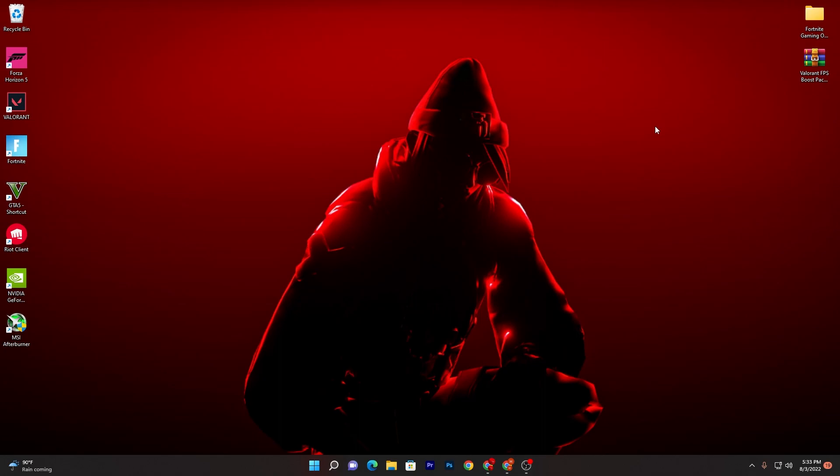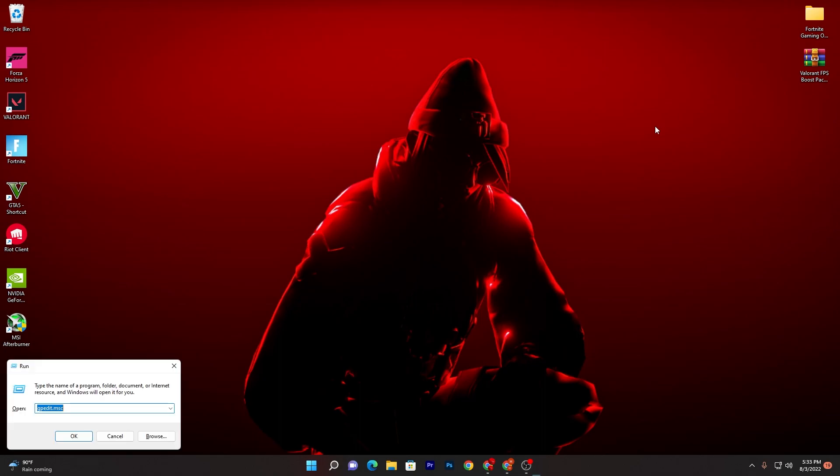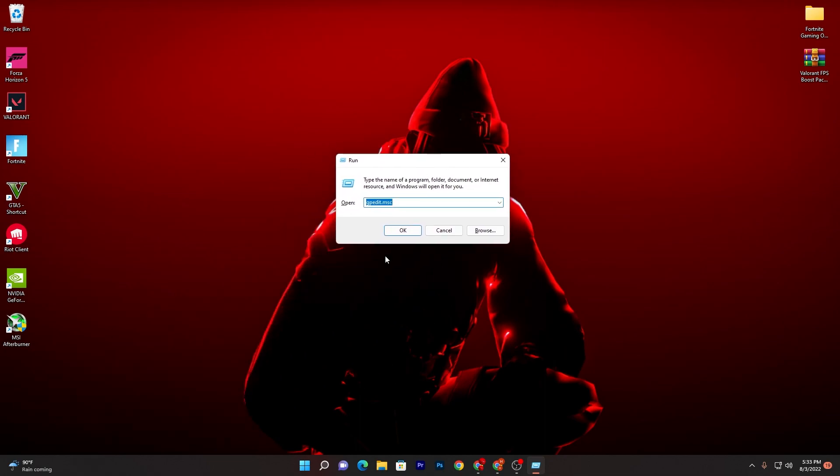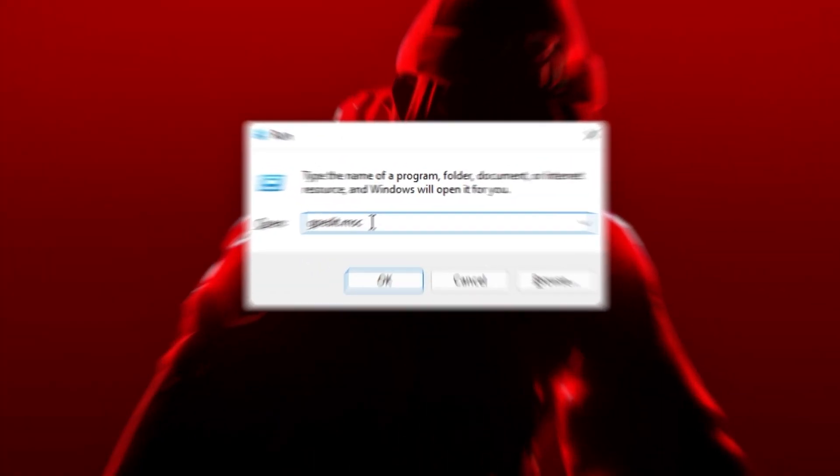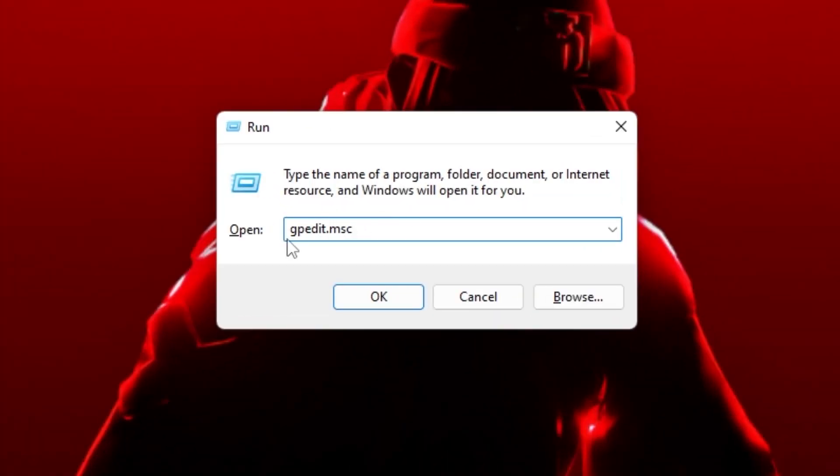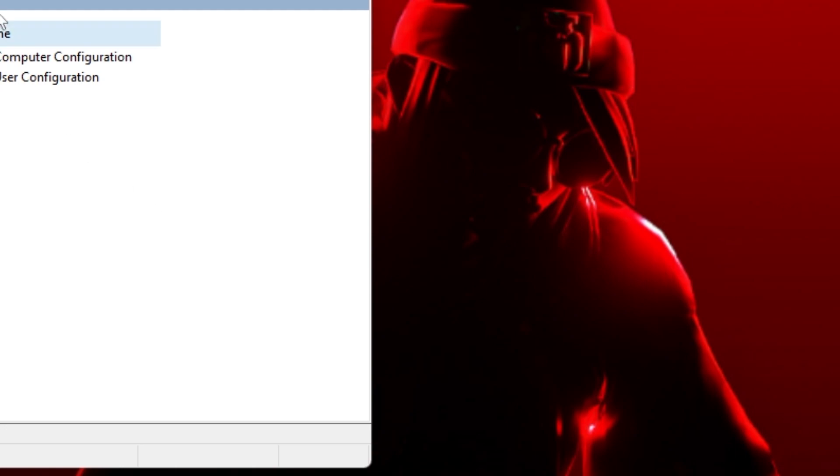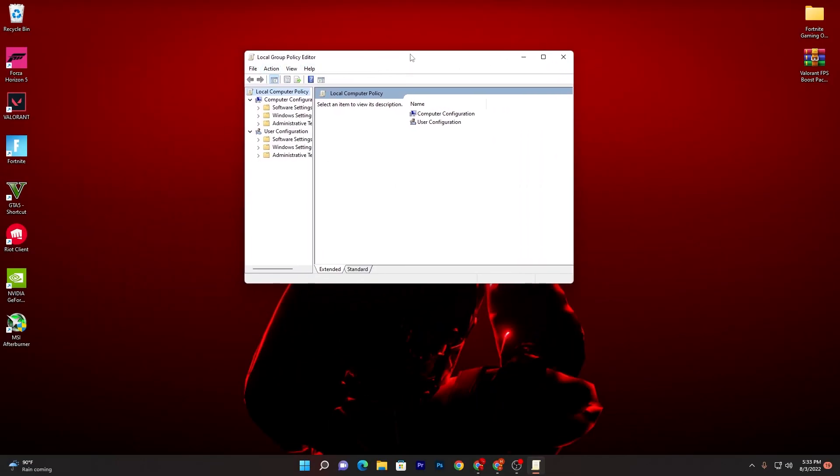First of all, you need to press Windows+R together from your keyboard and you will go to this kind of window. You need to type here gpedit.msc and click OK.